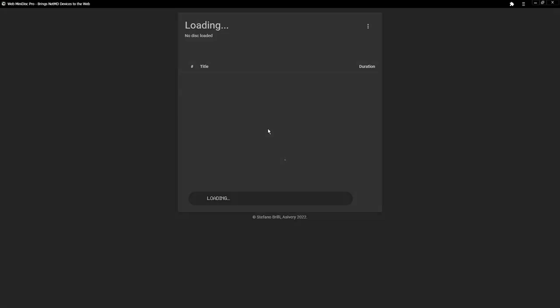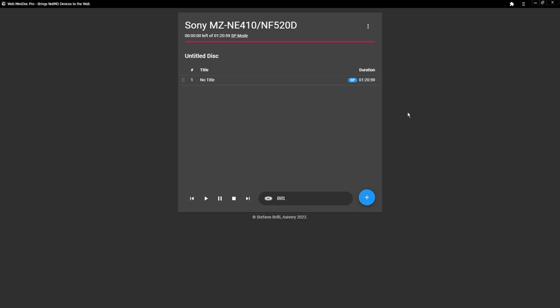I'm going to hit connect, and it would have, if I hadn't already done this, it would have popped up with which device you want to use, and it should only be one. It should be the minidisc player. One thing I will note, however, something that might help you, for some reason it wasn't working with my front USB ports, and so if you aren't getting it with your front USB ports, you might want to try something either on a different hub or plugged in directly into the back of your computer. Just try different USB ports. It should work.